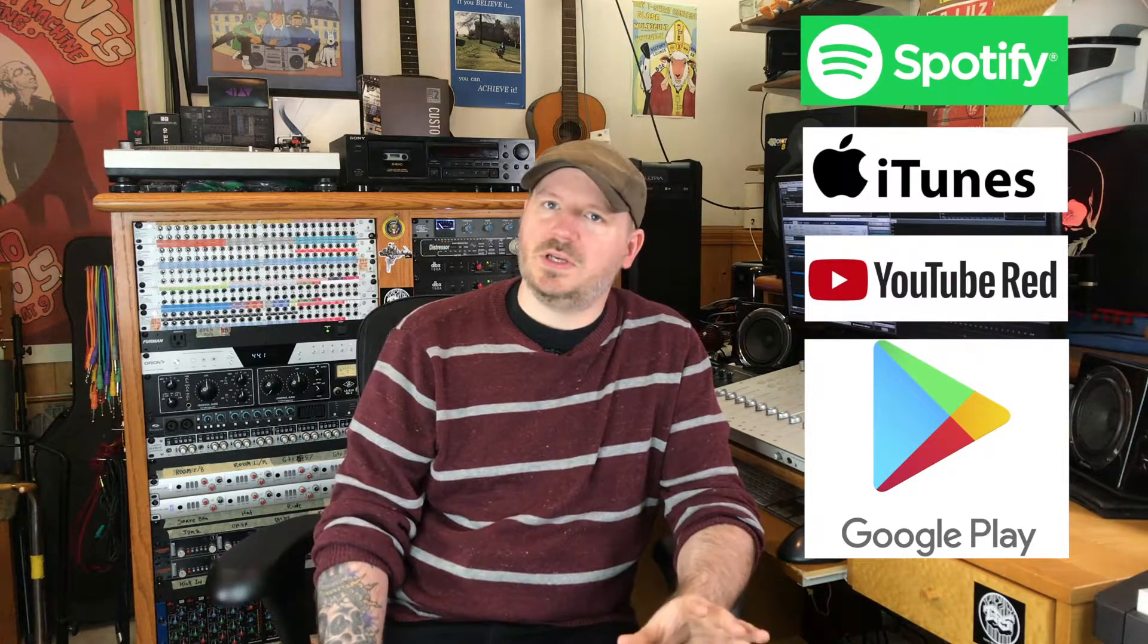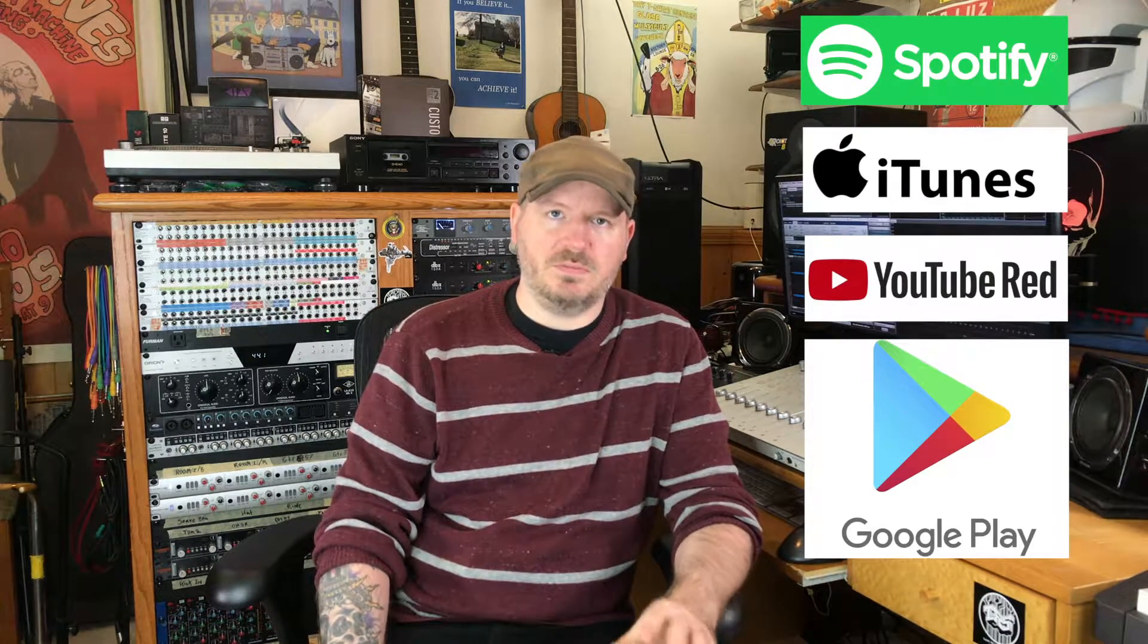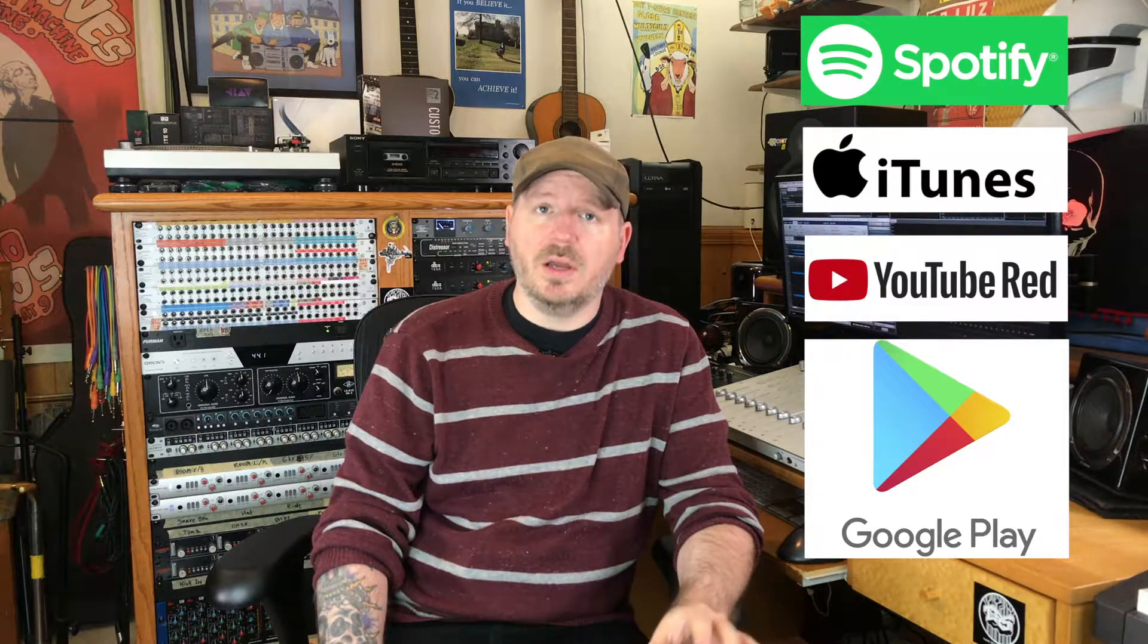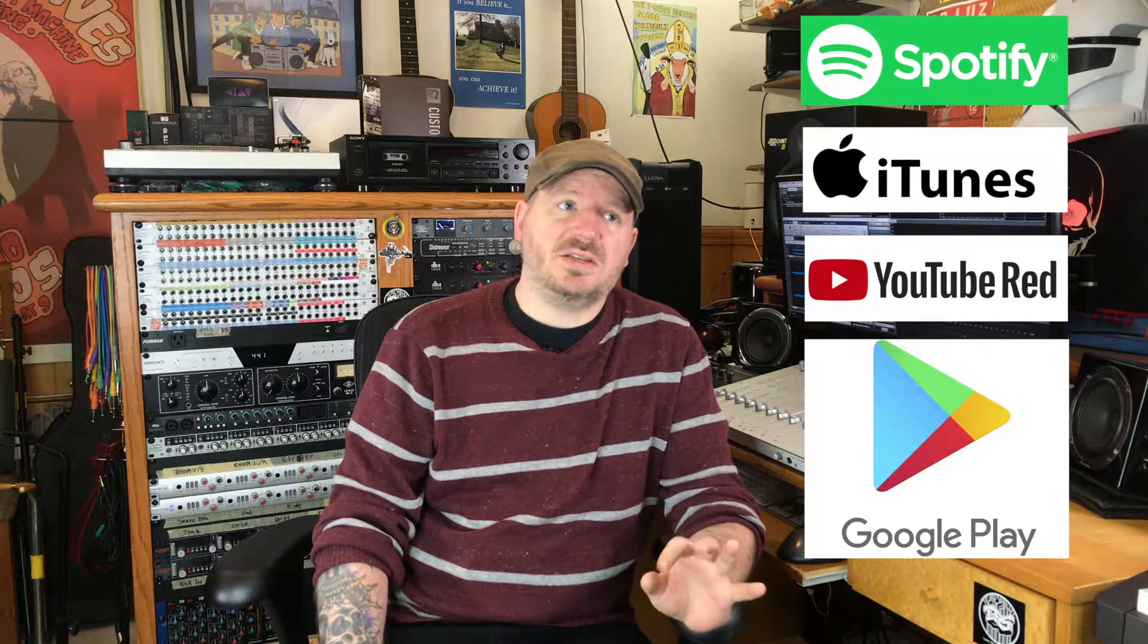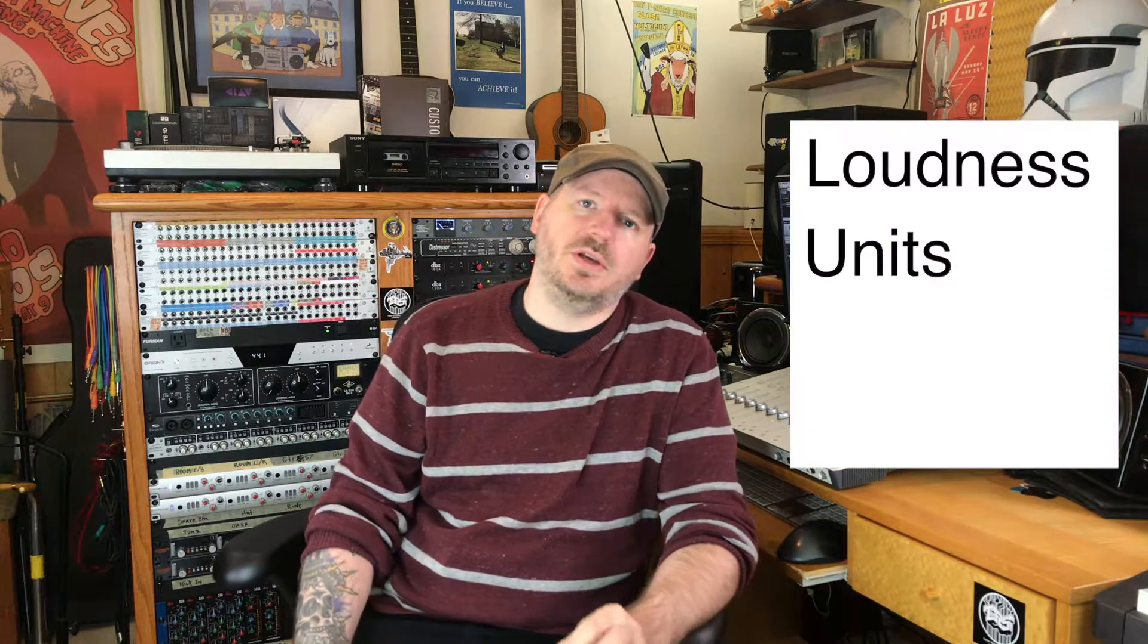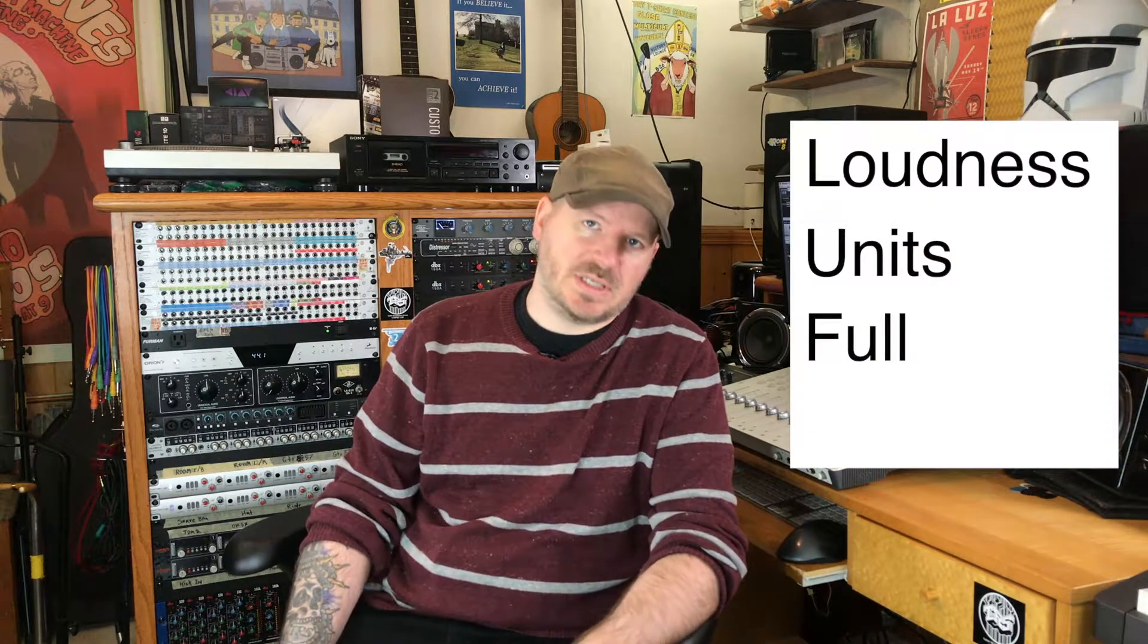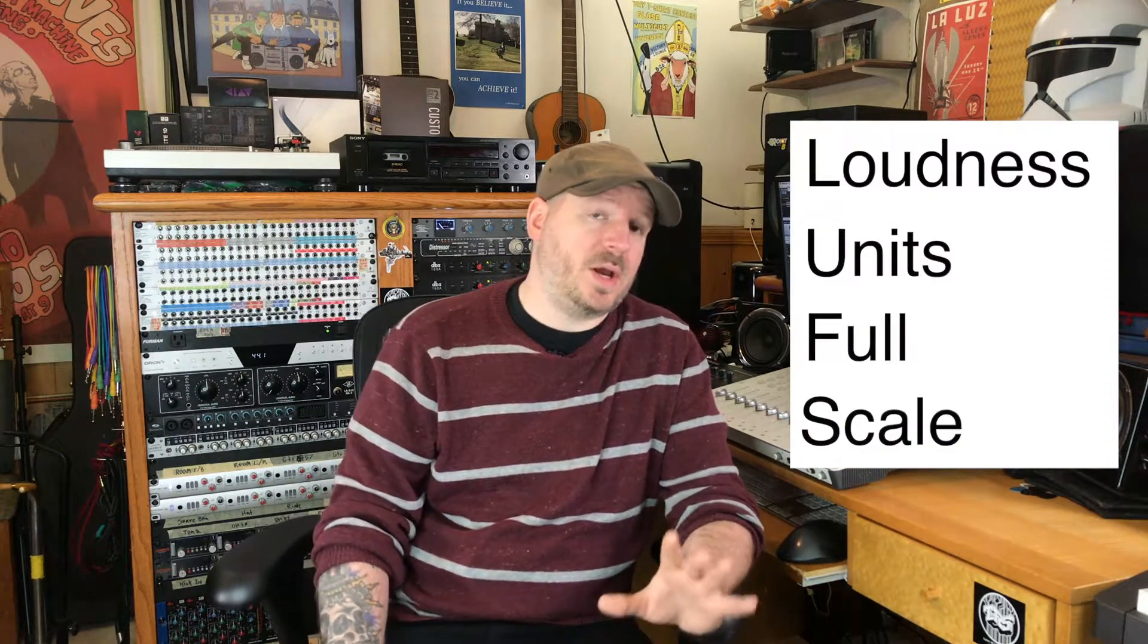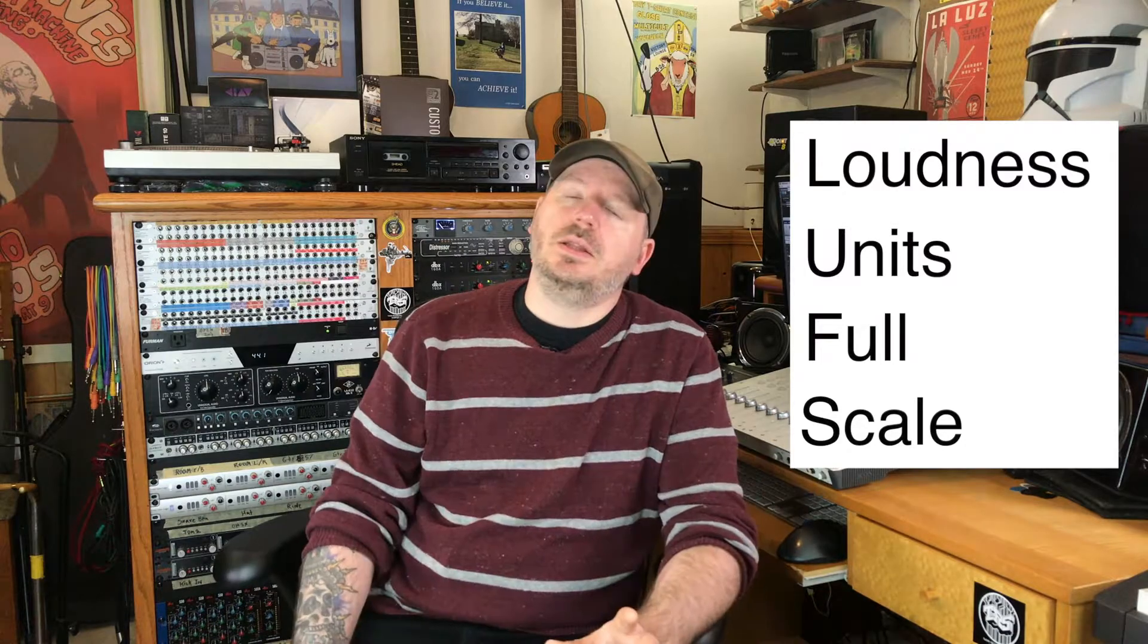This standard is much quieter than standard CD loudness and is based off a newer form of audio measurement called Loudness Units Full Scale, or LUFS.